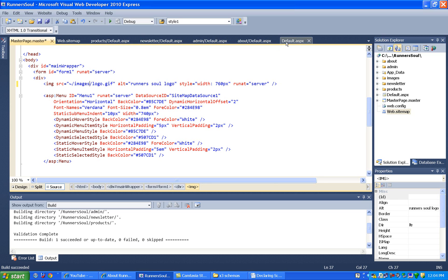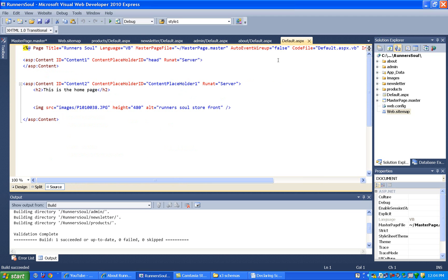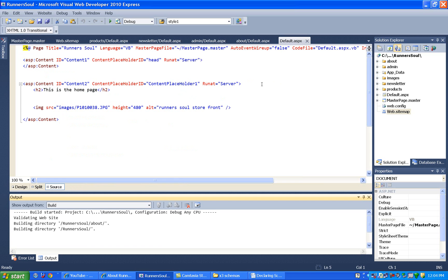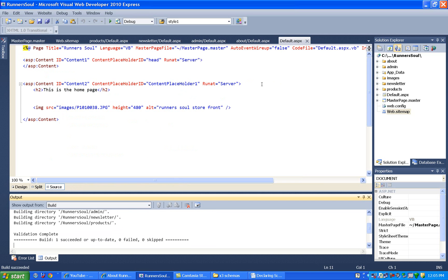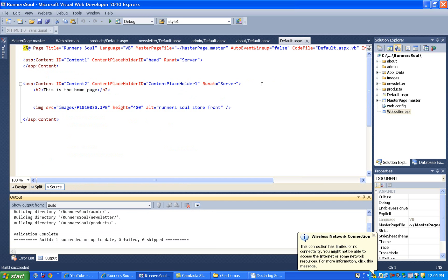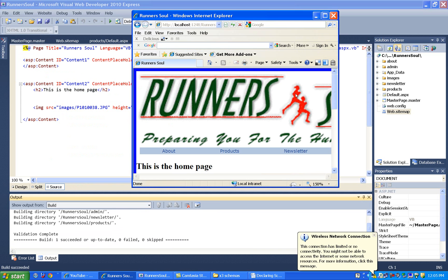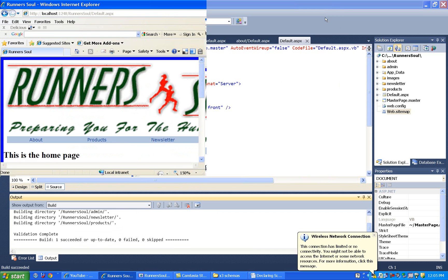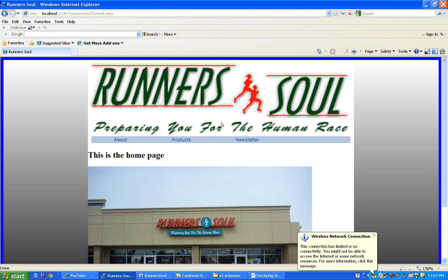It's not the best fix because this is going to cause any events that happen on our picture to make us make a round trip back to the server. However, you notice it does work now.